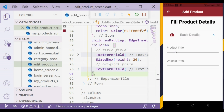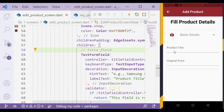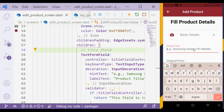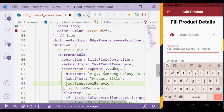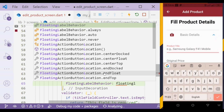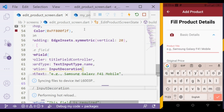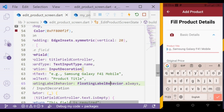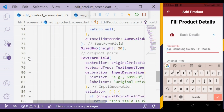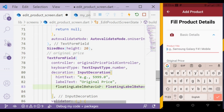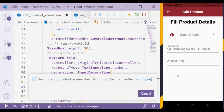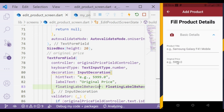In the previous tutorial we built the product title and original price field. If we notice, we are unable to see the label text by default, but if we click on it we are able to see it. To fix that, we have a property called floatingLabelBehavior. We have to set it to always, which means the label text will always be shown. We will use that for the original price field. Now we can see the label text is visible.